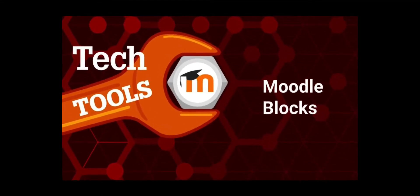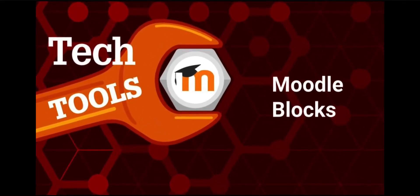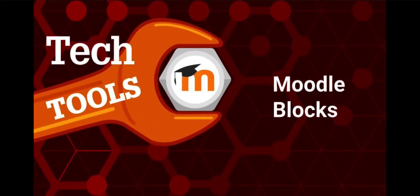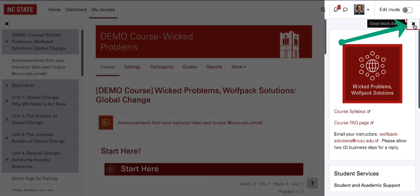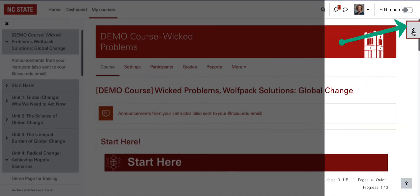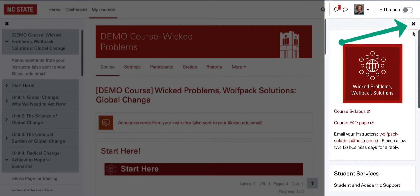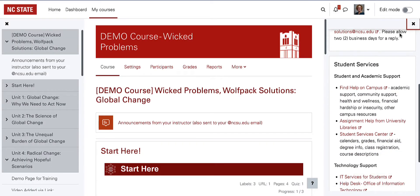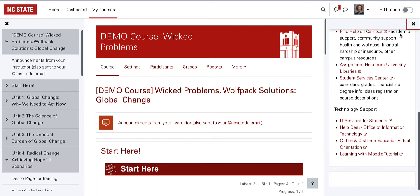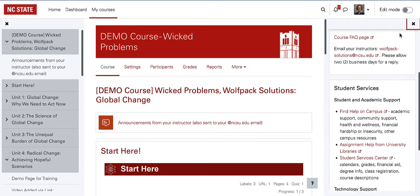This video will demonstrate uses of Moodle blocks and how to add them to a course. Blocks are items which may be added to the right side of Moodle in the block drawer. The block drawer may be closed and opened with the X and greater-than arrow icon. Instructors can add blocks to the block drawer as resources for themselves or for students.